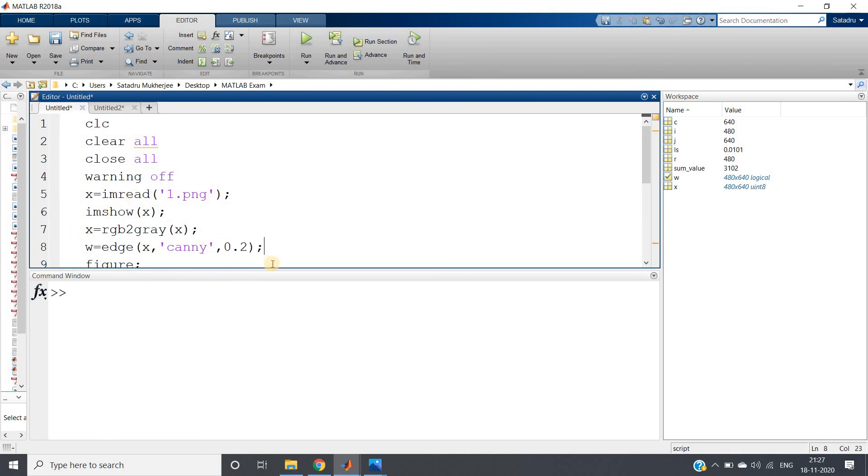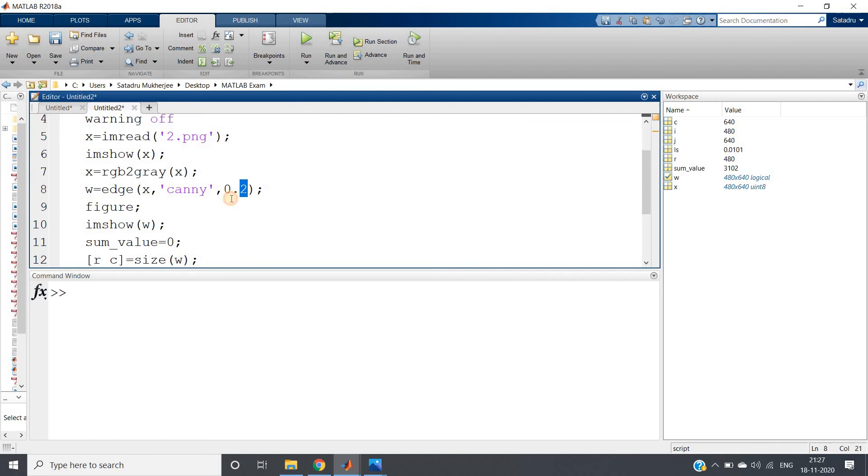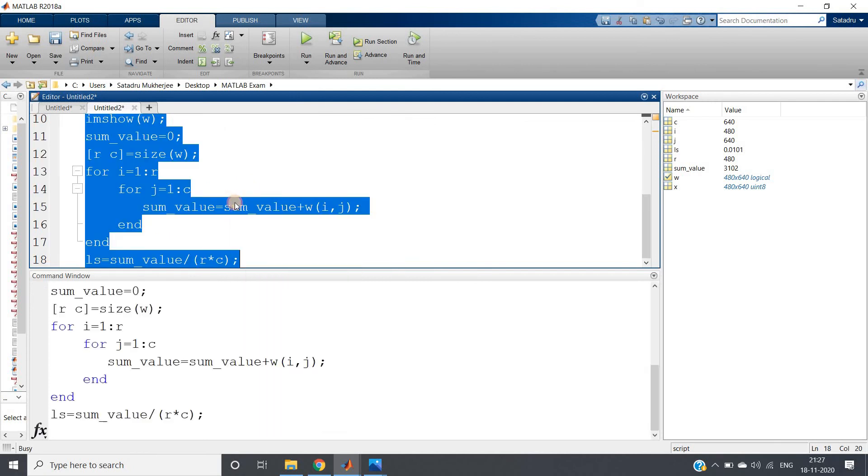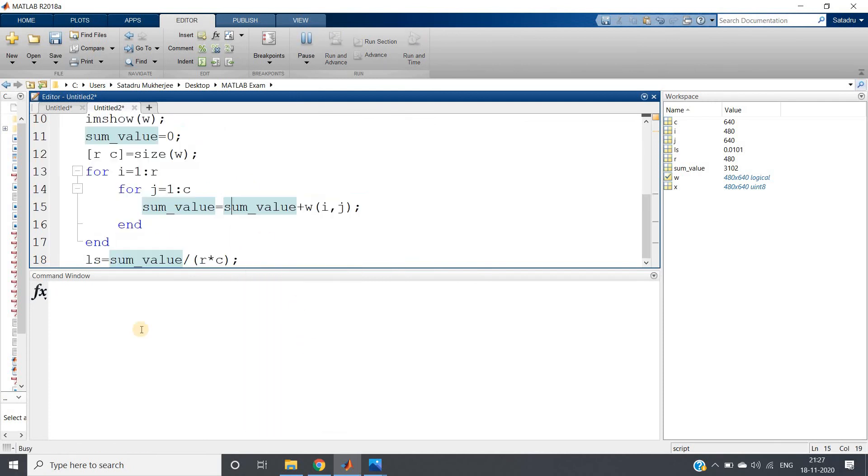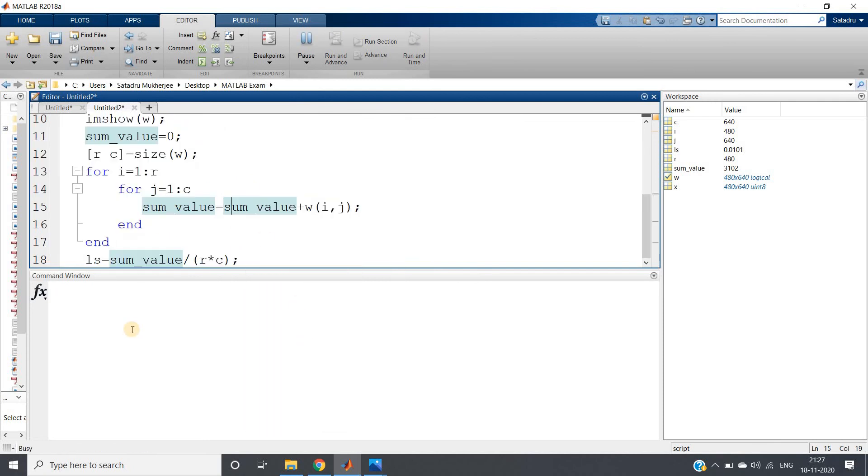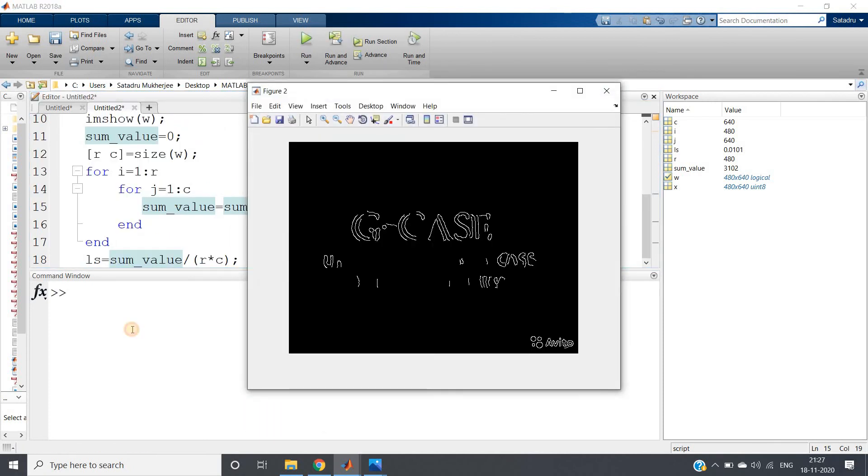So don't forget to give the same threshold value for both of them. So if I just run, what I will be getting - the ls value for this case I will be getting 0.01.